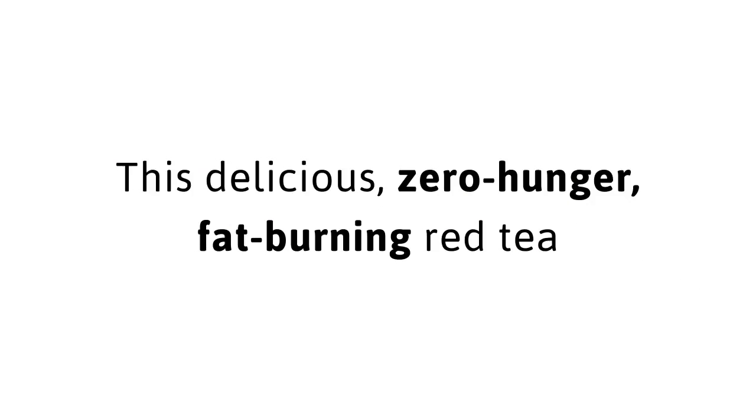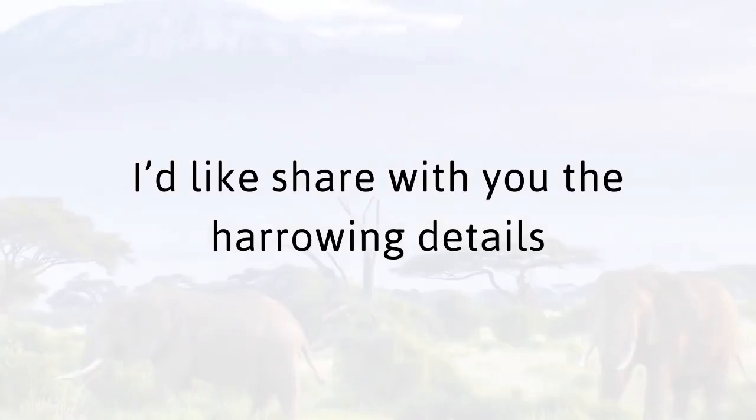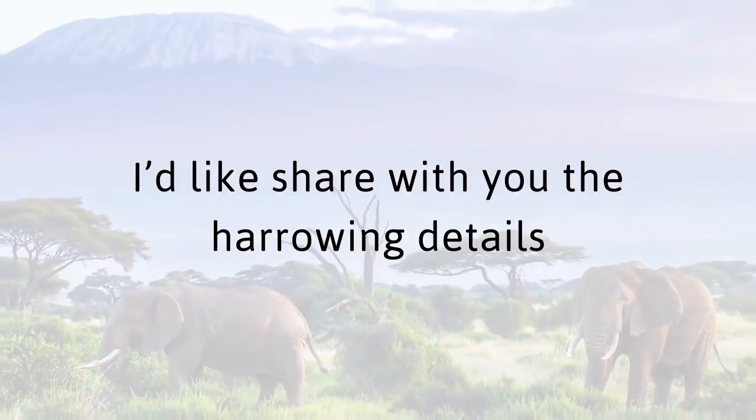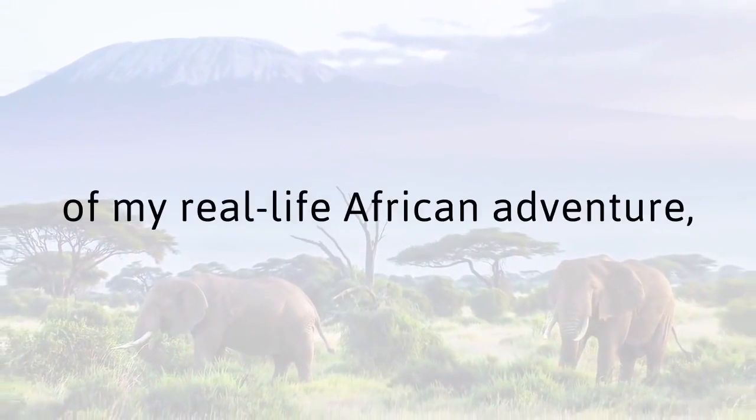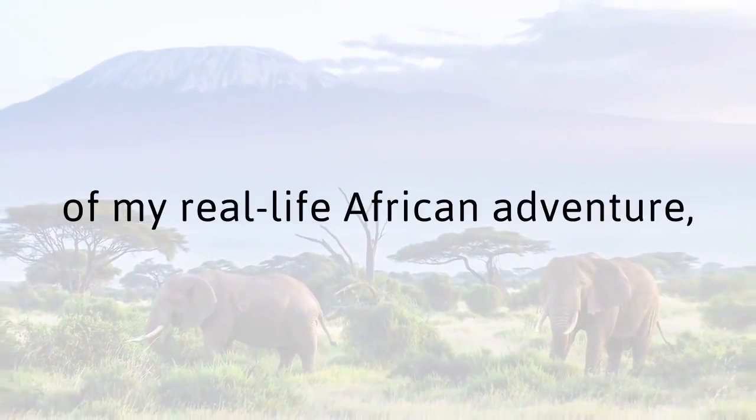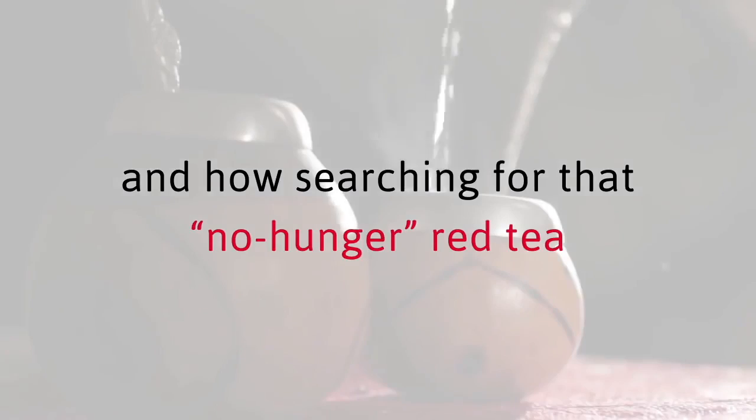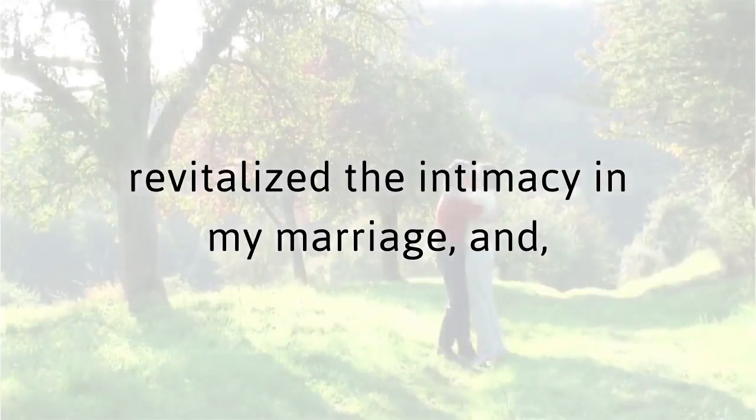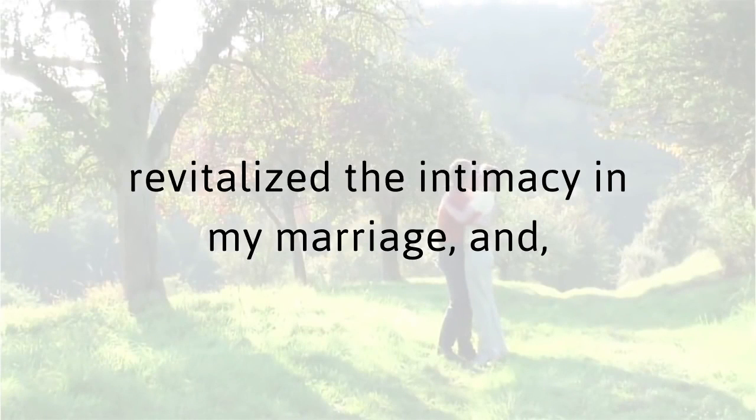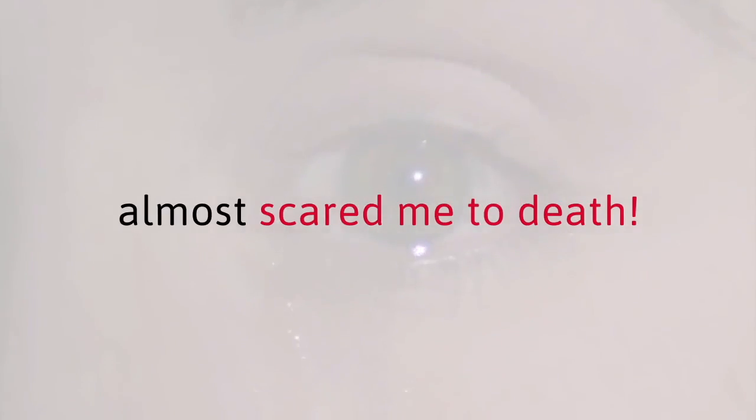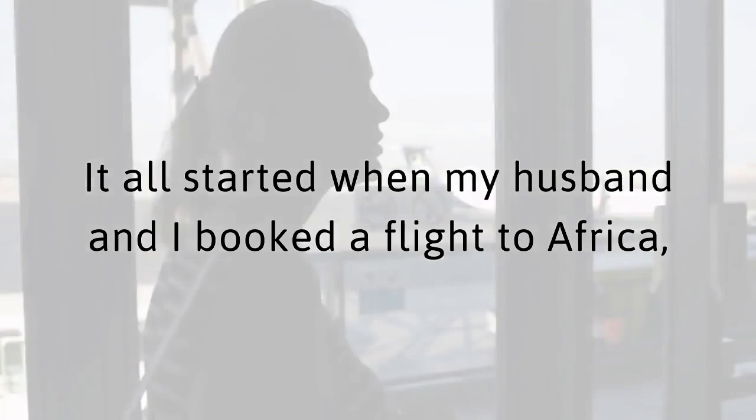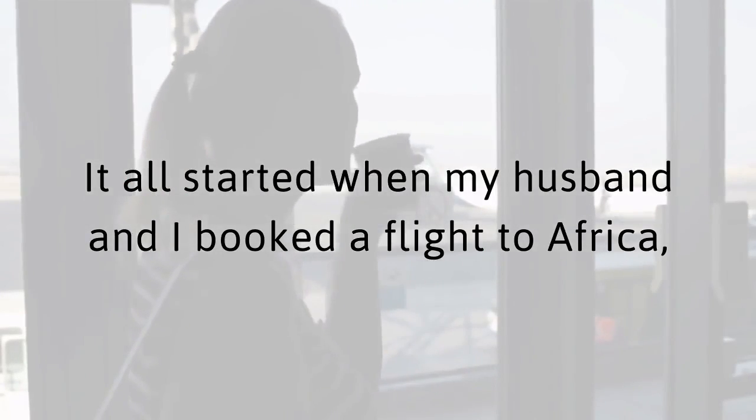I'll give you the secret red tea recipe so you can make it right in your own home with cheap ingredients from your own grocery store. This delicious zero hunger fat burning red tea with incredible energy properties is about to be yours. Before I give you the red tea recipe, I'd like to share with you the harrowing details of my real life African adventure and how searching for that no hunger red tea from the ancient legend restored my health, revitalized the intimacy in my marriage, and on more than one occasion almost scared me to death.